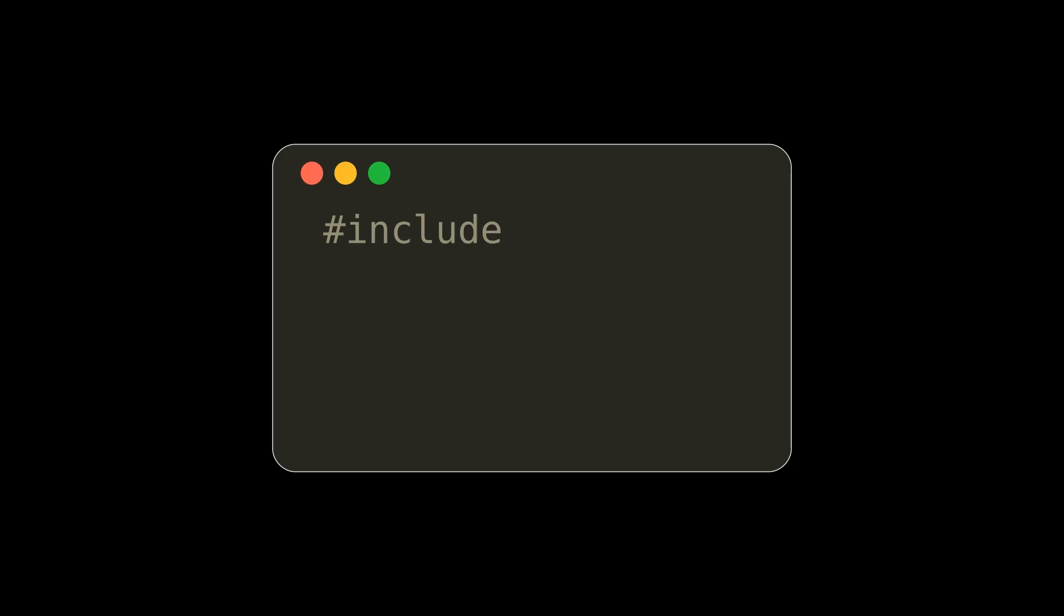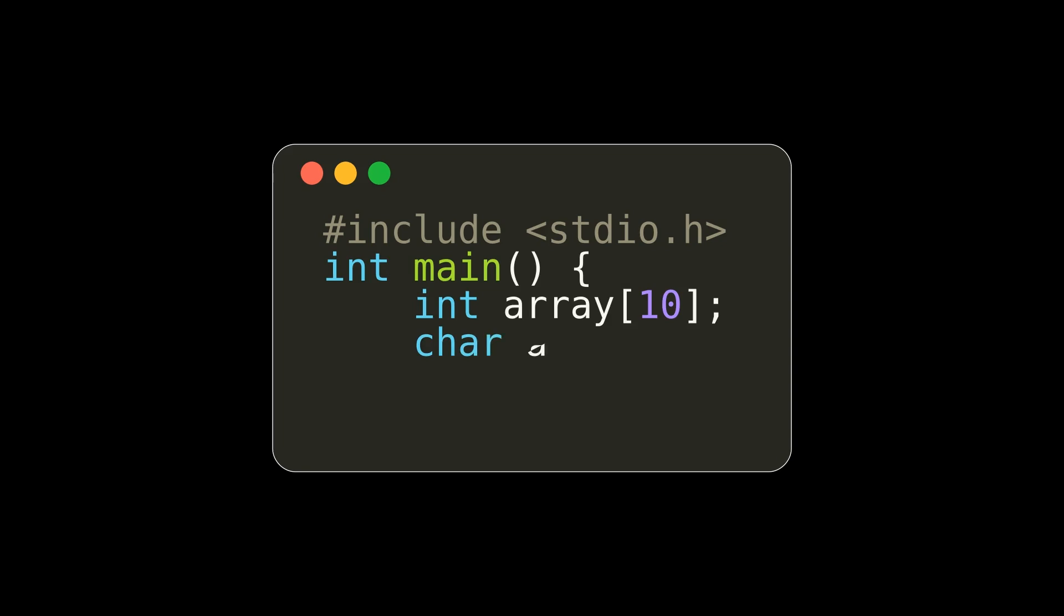We can declare arrays in C by specifying the data type stored in the array, followed by the amount of that data type in square brackets.